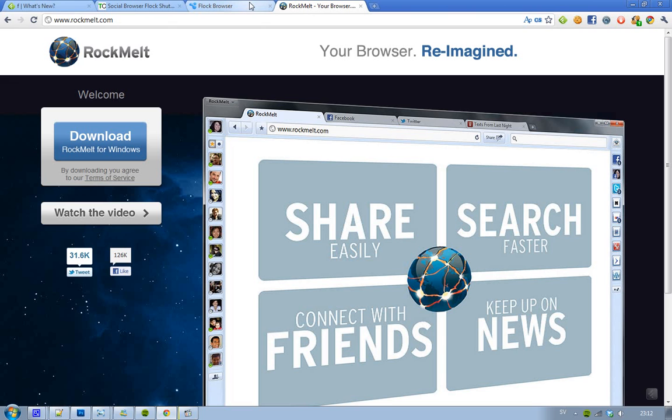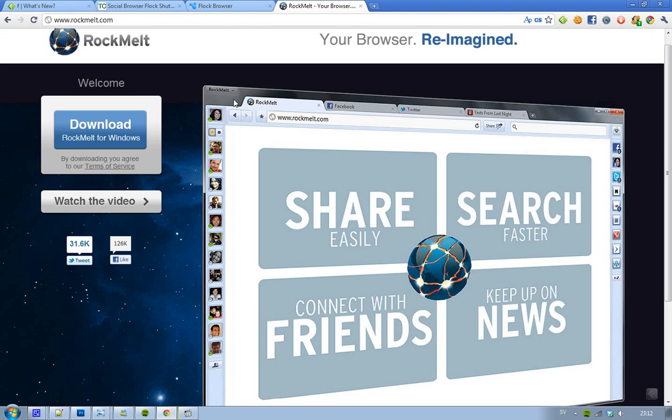It's going to be interesting to see what's going to happen with Rockmelt, if it's going to be more popular. I'm not sure how many people use it, but if I see here, Facebook likes, 126k. I mean, it's pretty many people.